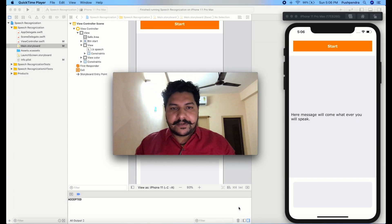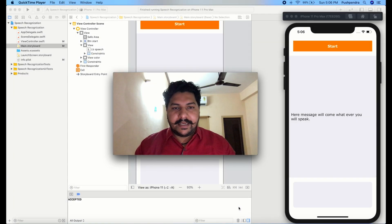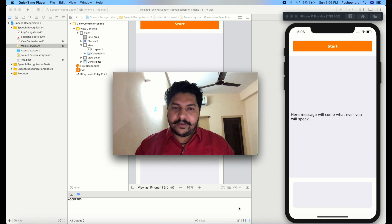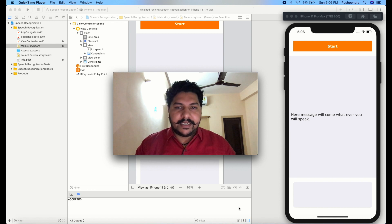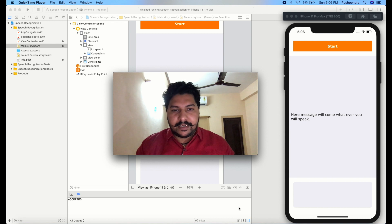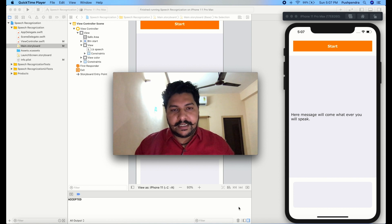Hey guys, welcome back to my YouTube channel. I came with a very interesting topic which is on the basis of speech recognition. Here I will make you understand how you can achieve your goals with the help of speech recognition and how you can implement this functionality in your application with very easy steps.